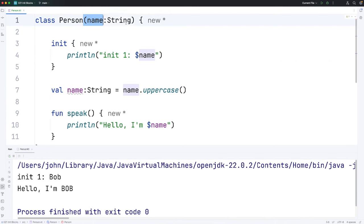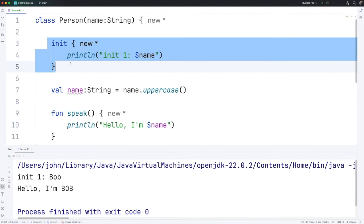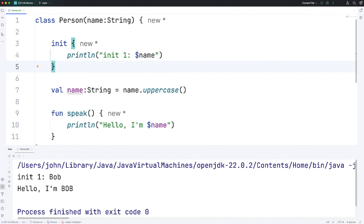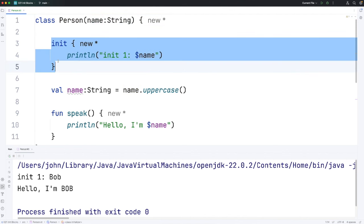Now I've been calling this the primary constructor but another way of looking at it is that init blocks become part of the primary constructor. So we've got this simple version of the primary constructor. We can even put val there and create a property there but that doesn't contain any code. If we want to add code to the primary constructor we use init blocks.